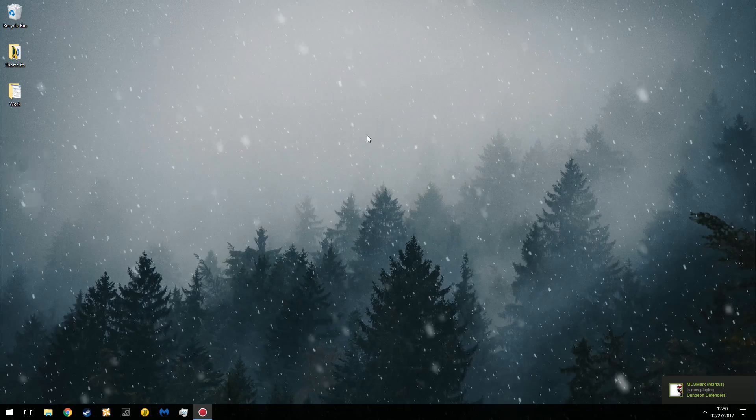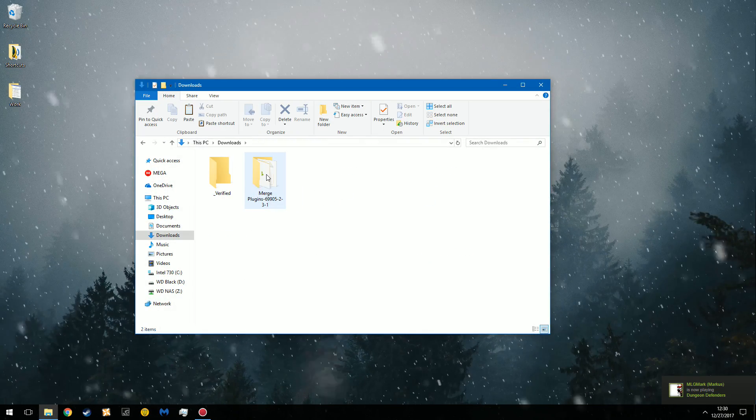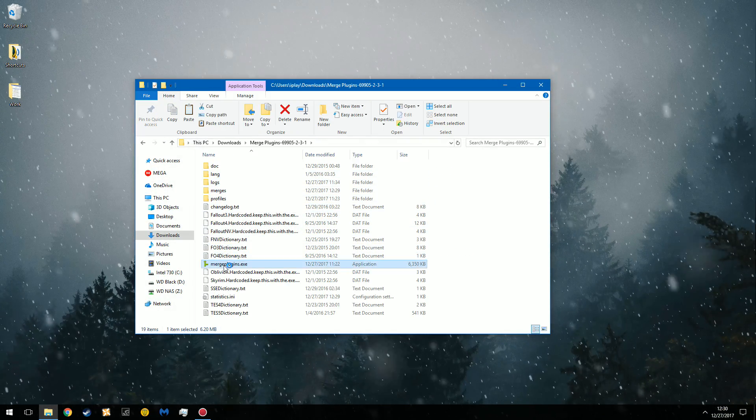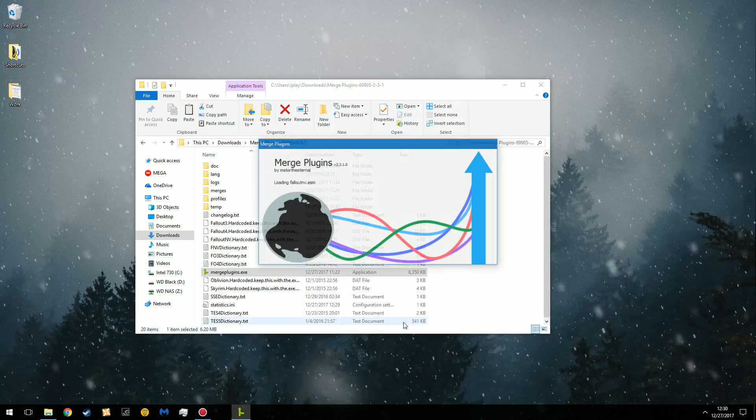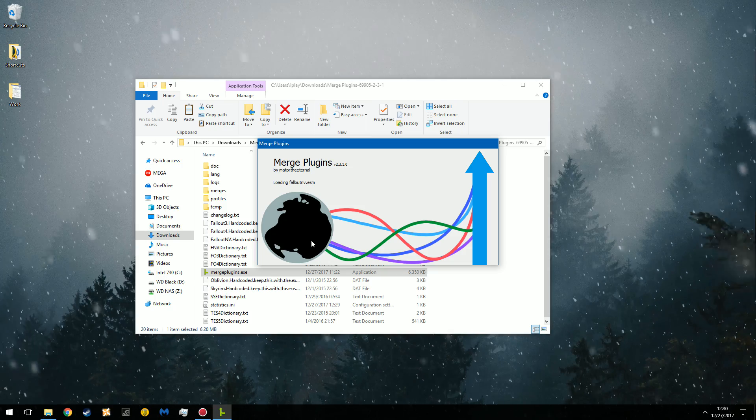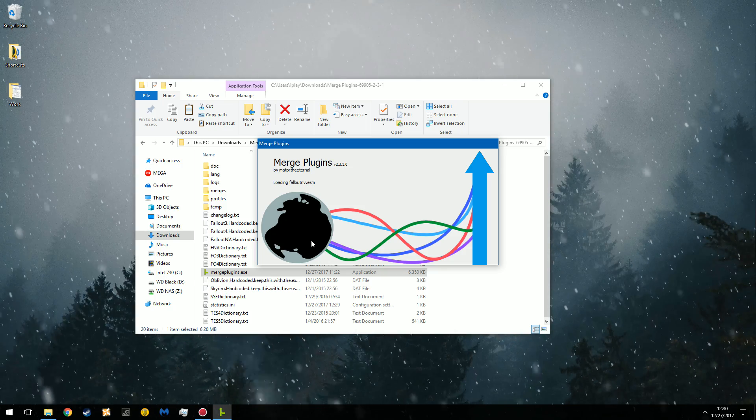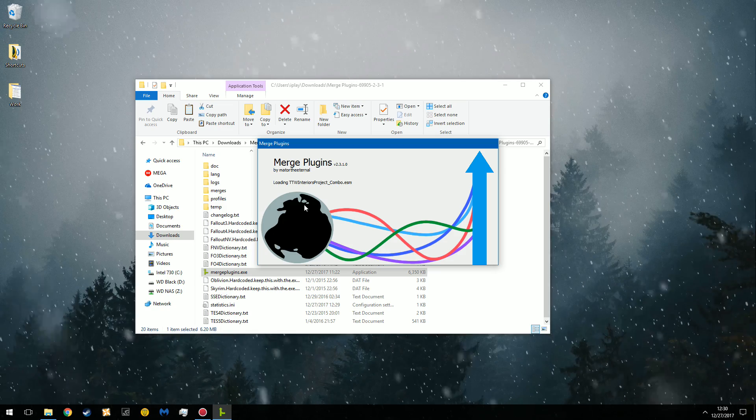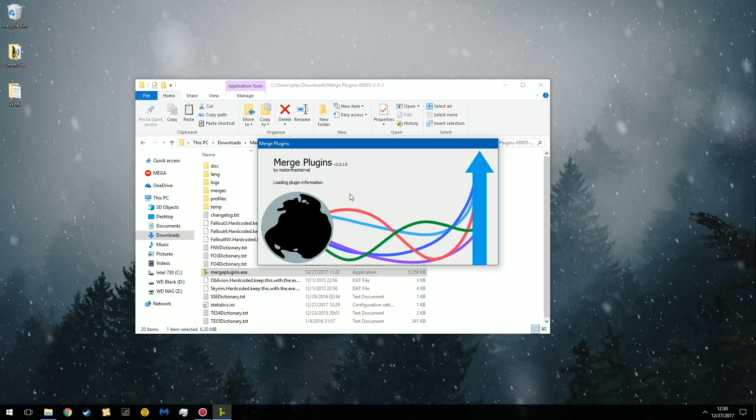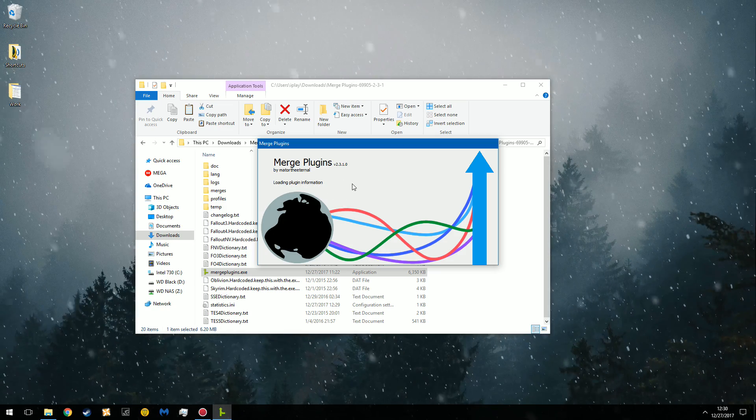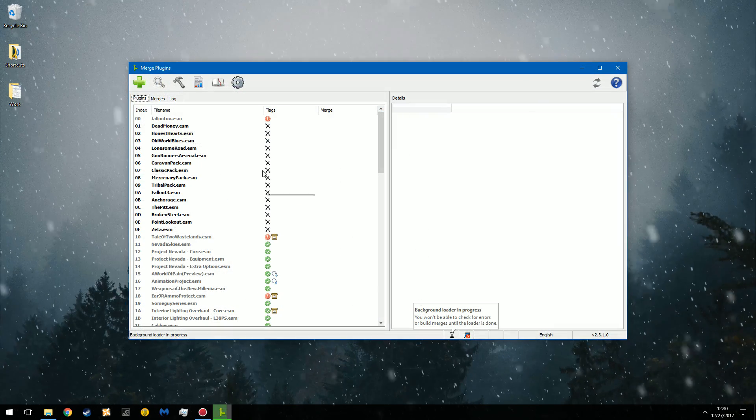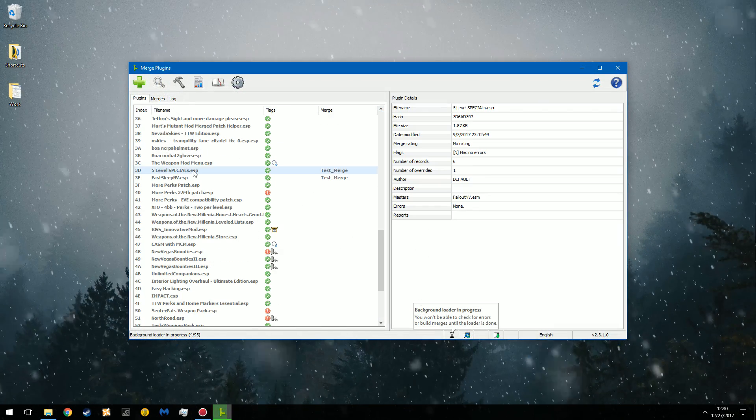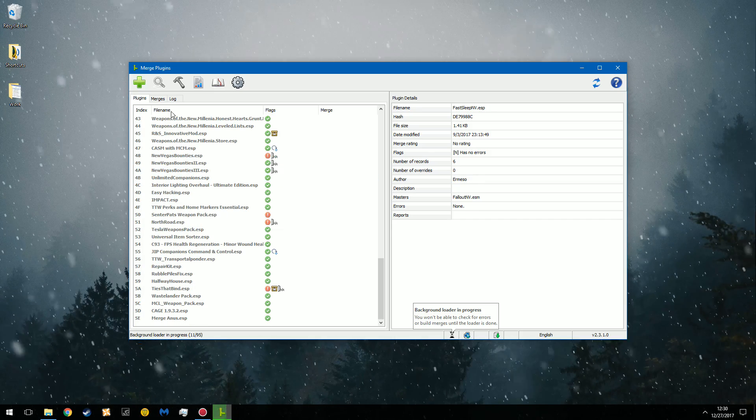And just for the sake of remembering, I'm going to open the Merging Tool one last time just so I can see which files were in the merge. So now we're just going to go through this again, and I'm just doing this for the sake of remembering. I want to see which files were in that merge. Now it's loading plugin information. There we go. Test Merge is comprised of 5-level special and fast sleep.